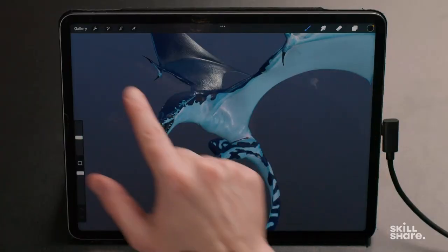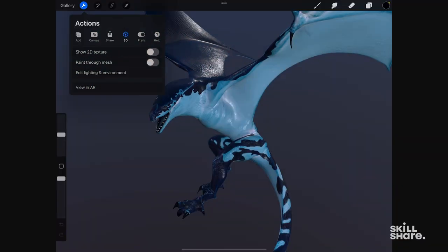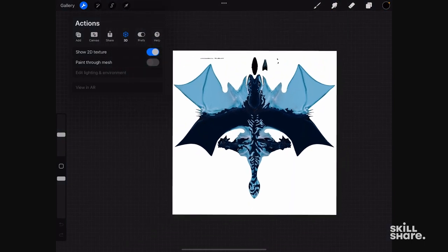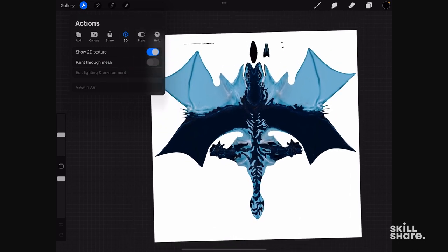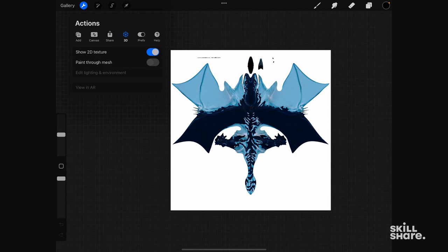Let's now have a look at the main differences between a classic Procreate file and a 3D Procreate file. First, when we go in the preferences, in the actions, we have a new icon called 3D. The first item is called Show 2D Texture. We're going to enable this. We see our dragon, but it looks like a carpet. This is the version of the 3D object completely unwrapped. When we paint on a 3D object, we paint on a texture that is wrapped around it. This is the unwrapped texture that is around this object.